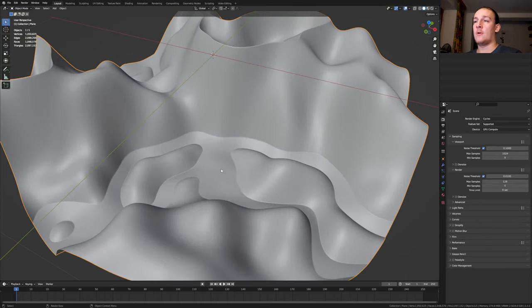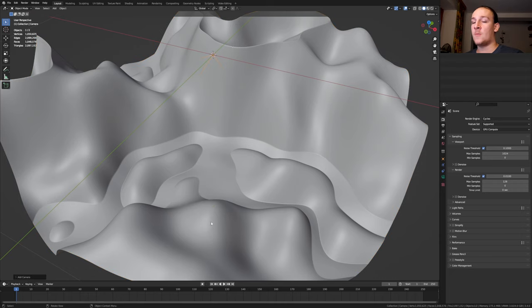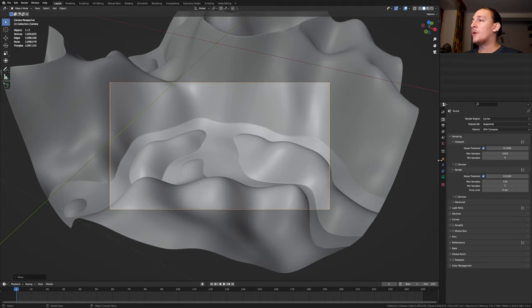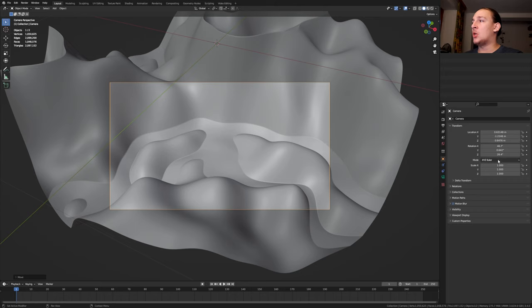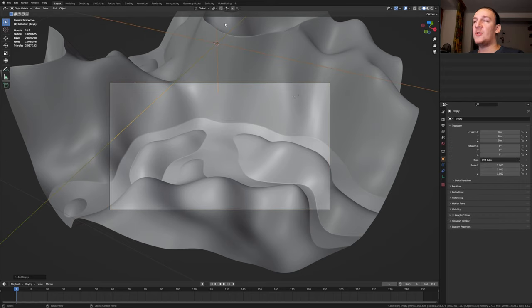I'm going to position my view around here. Hit Shift A and add a camera. Ctrl Alt 0 to camera view. This is the location if you want to use it. Hit Shift A and add an empty plane axis.